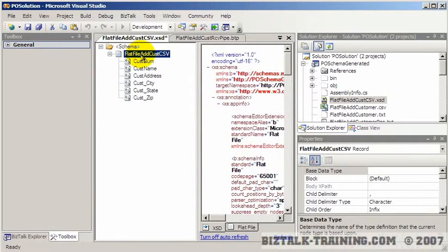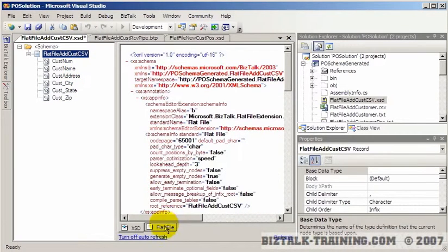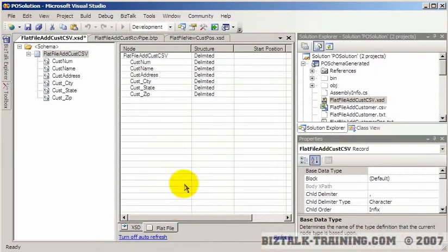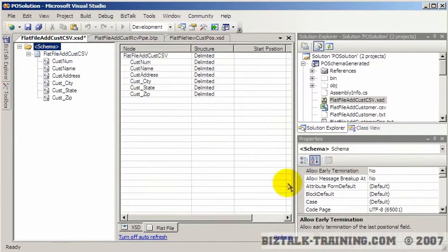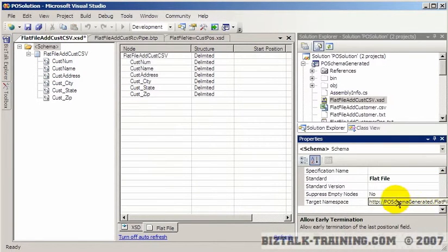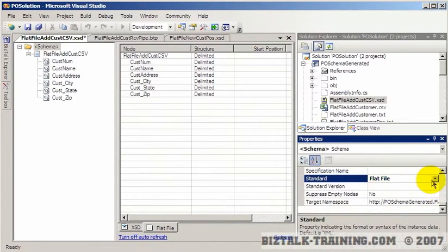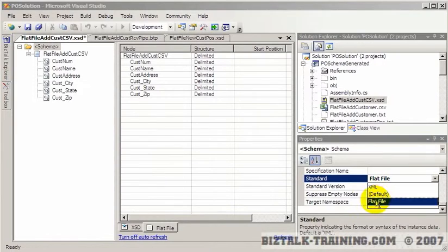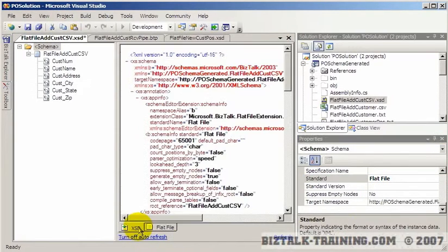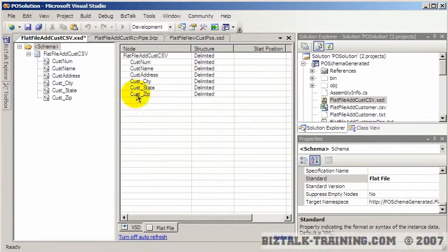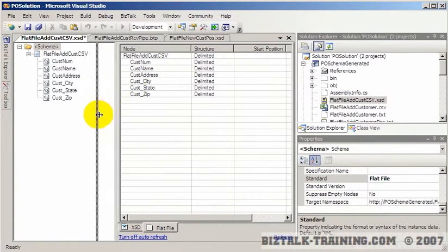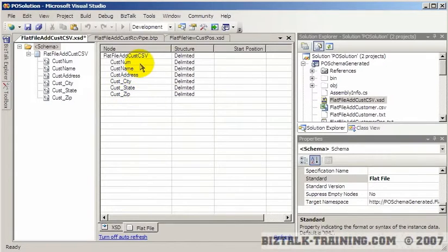This is our schema that it built. We know it's a flat file schema because we can come over here and see the word flat file, and we also see the flat file tab. You have the flat file tab whether it's a CSV or a positional type file.